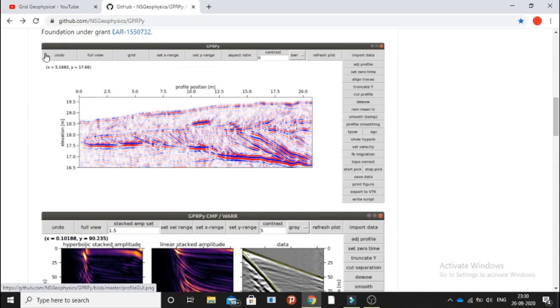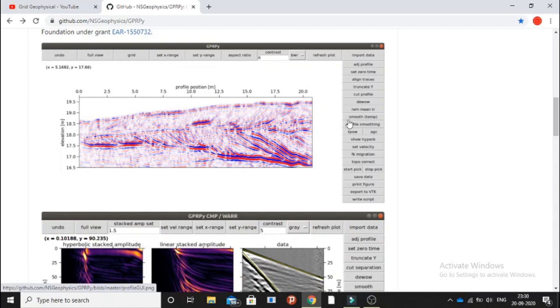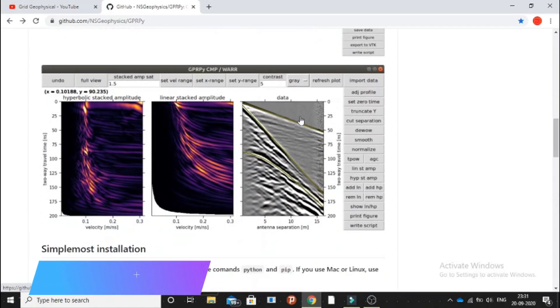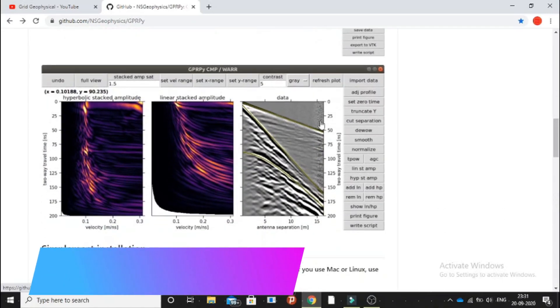We have this processing module. Basically, we're going to import using this button and apply all these in series. We are going to do it in our upcoming videos. We have this user interface for the common midpoint data.